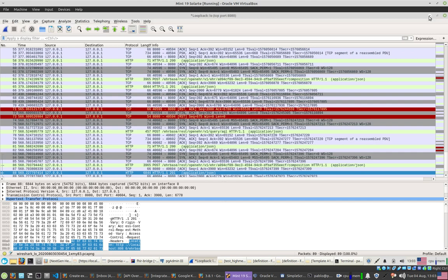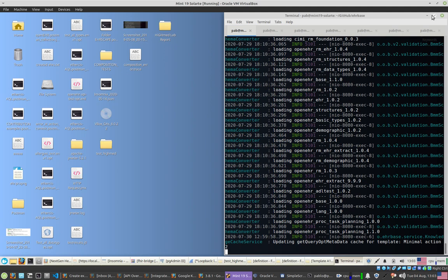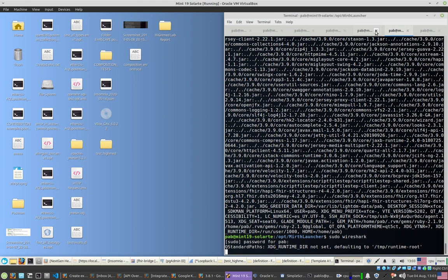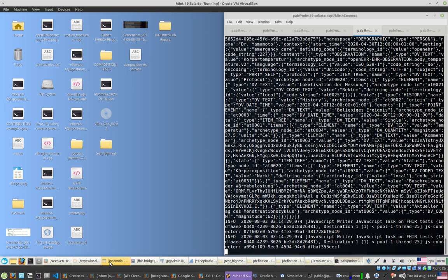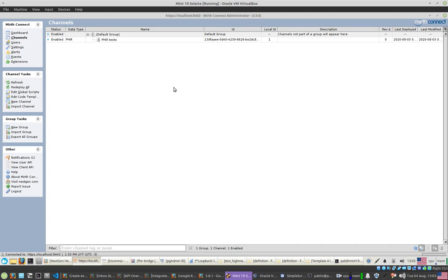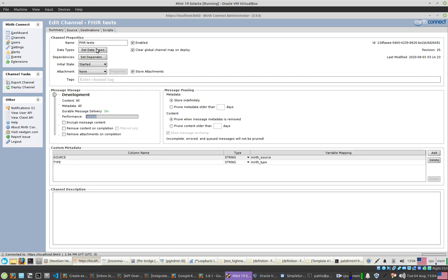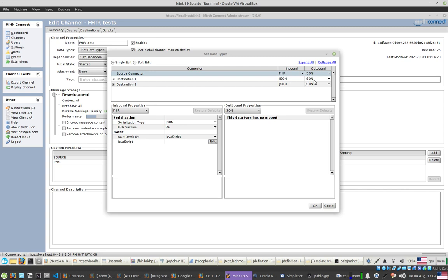Mirth has two different applications. There is the Mirth server running here, and the Mirth Administrator running as a front-end connected to that server to edit, deploy, and create new channels. Here in the channel section, I have a new channel called FHIR test. Basically what you do is define the data types — first the name, then the data types. For this one, I will receive FHIR and output JSON — FHIR will be a resource and JSON will be the OpenEHR format.